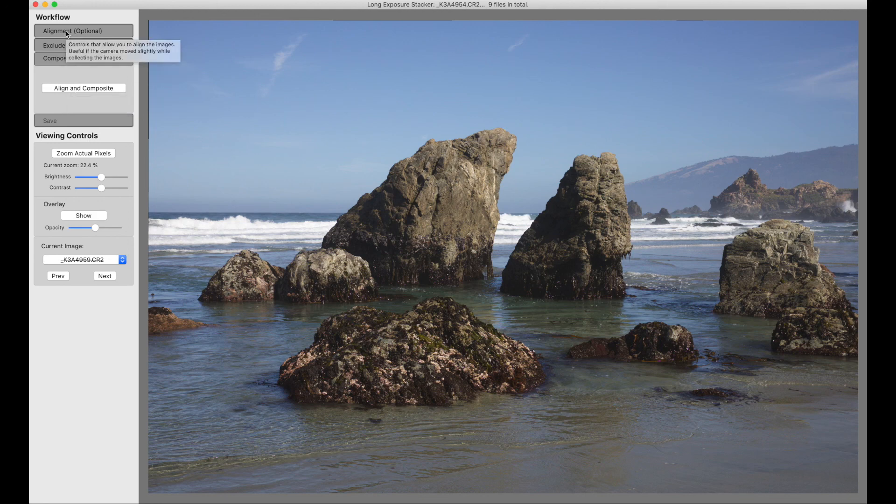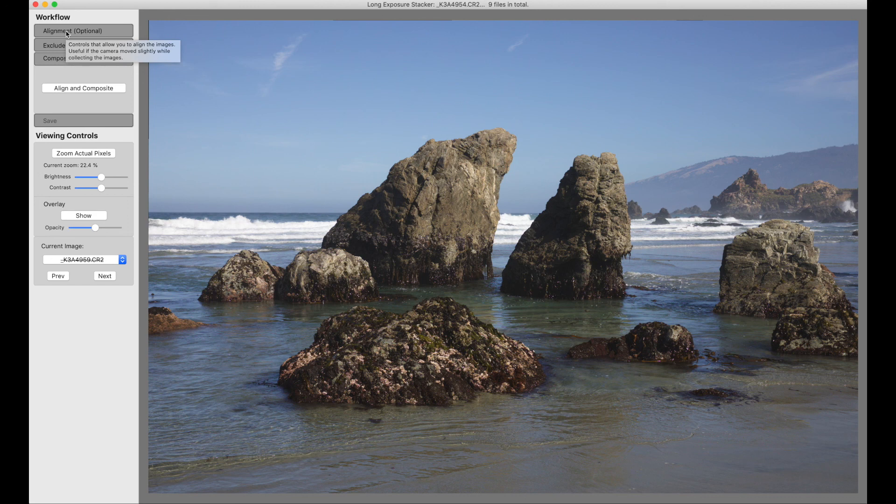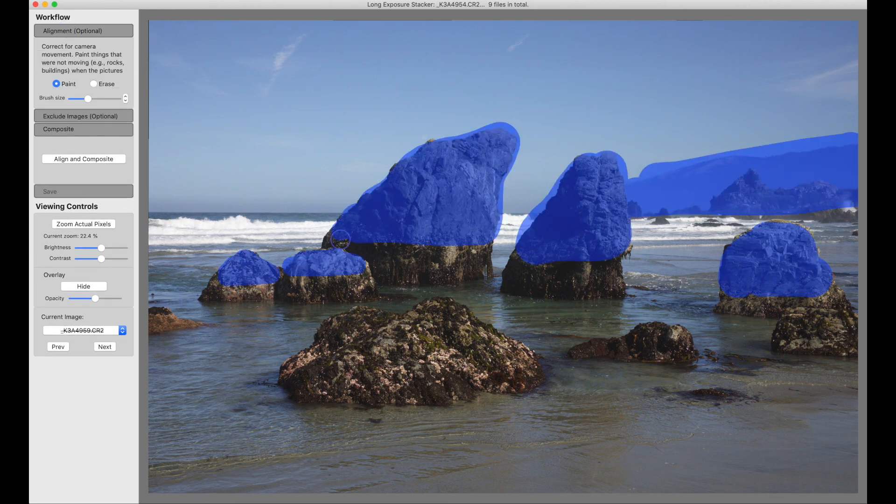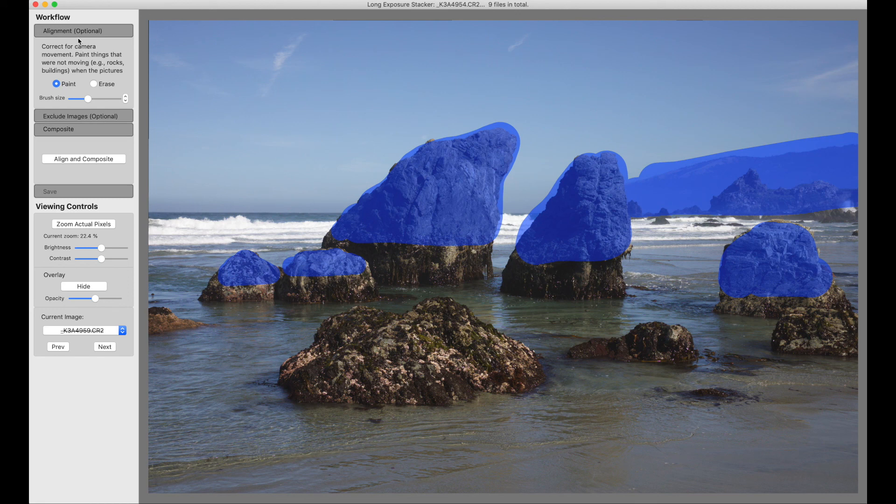Alignment might be necessary if your camera moved during the capture. And in that case, you load your images, draw your mask, align and composite.